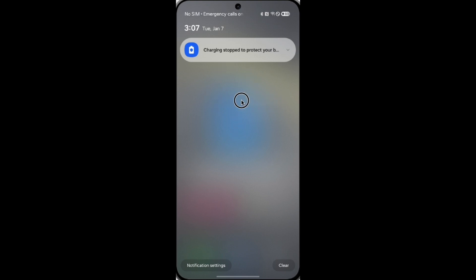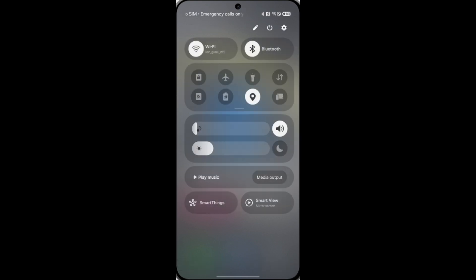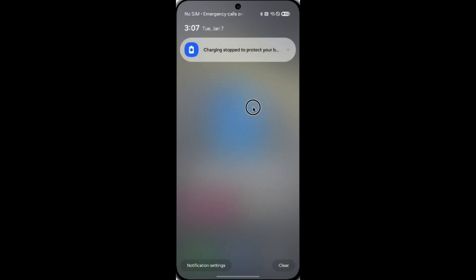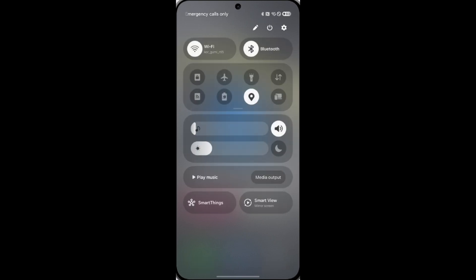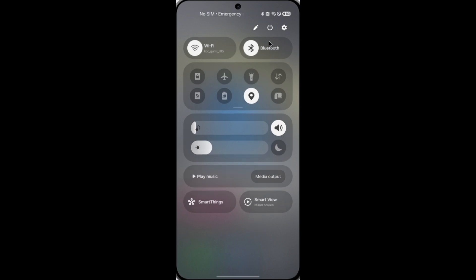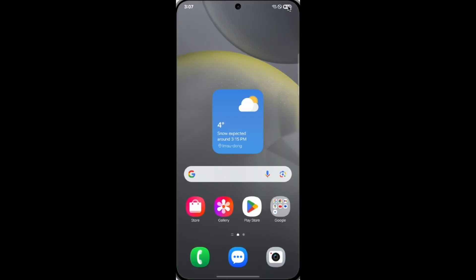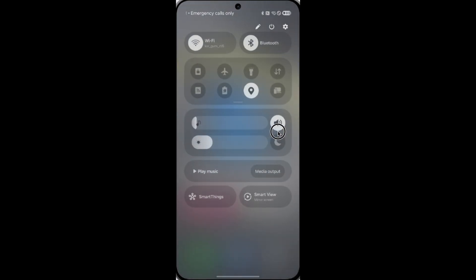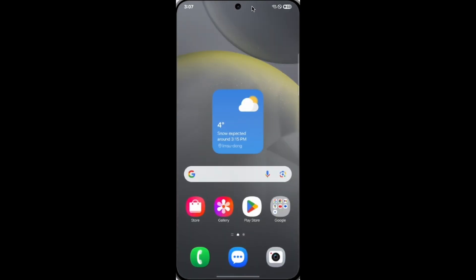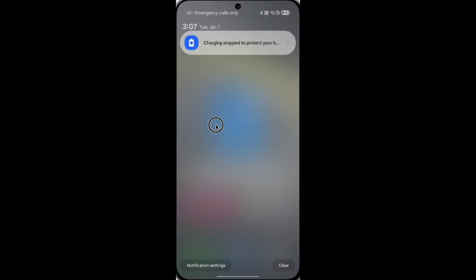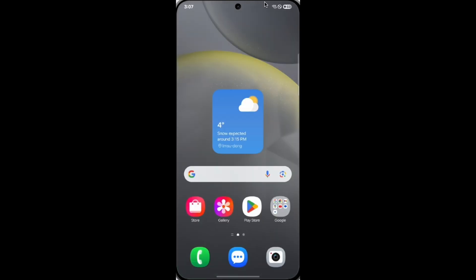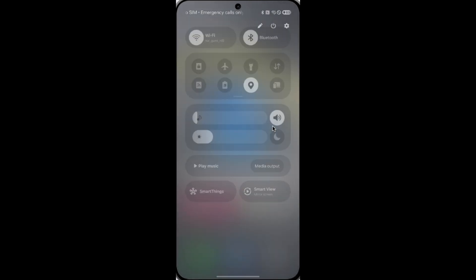You can swipe left and right to switch between the notification panel and quick settings. Also, if you swipe down from the right, you get the quick settings, and swipe from the left, you get the notification banner.